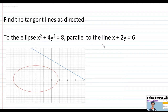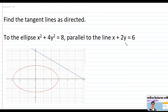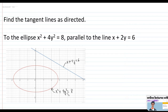Here we have to find the tangent line parallel to the line x plus 2y is equal to 6. I graphed the problem for a clear visualization — we have the ellipse with center at the origin, and the line x plus 2y equals 6. The ellipse equation is x squared plus 4y squared is equal to 8.